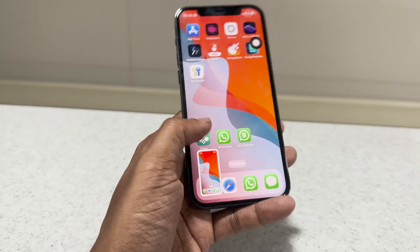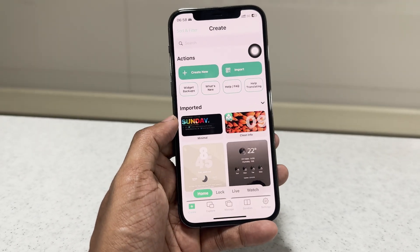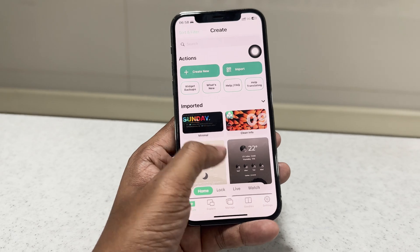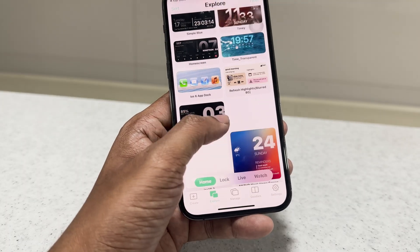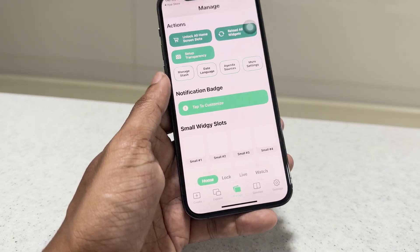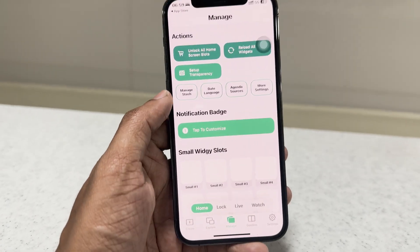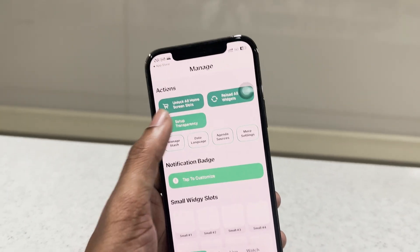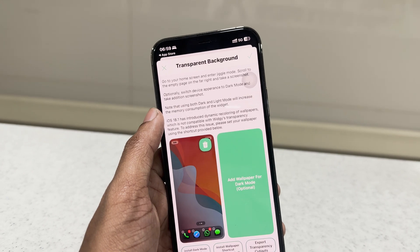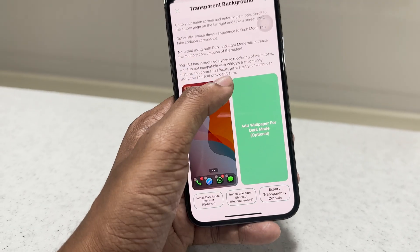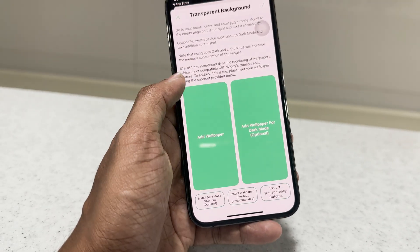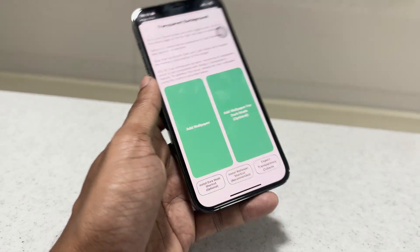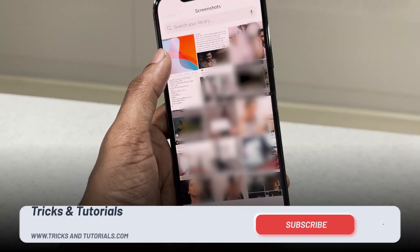Open the Widgie app and click the manage icon below. Then click 'Setup Transparency' and add your screenshot image as the background.